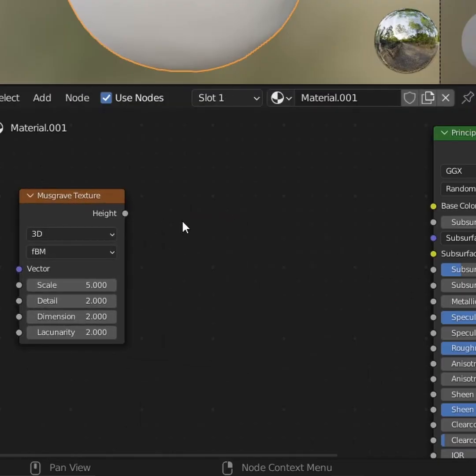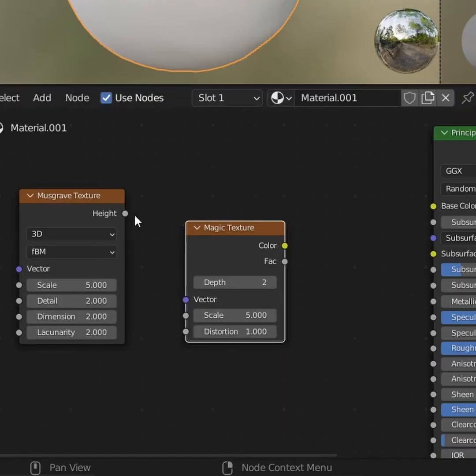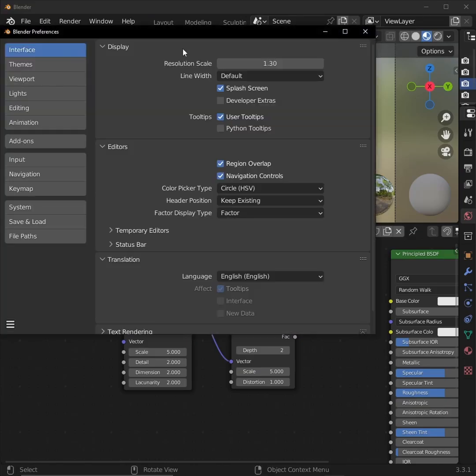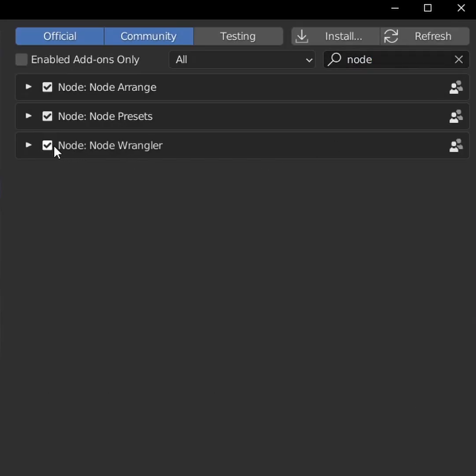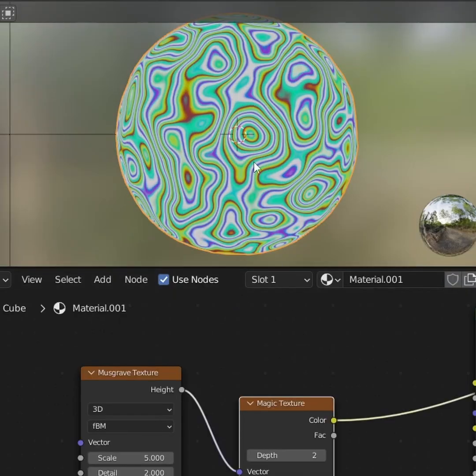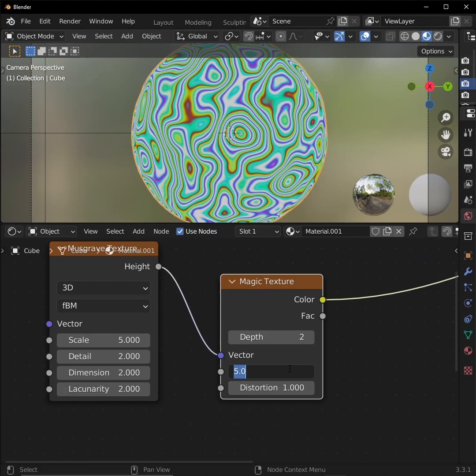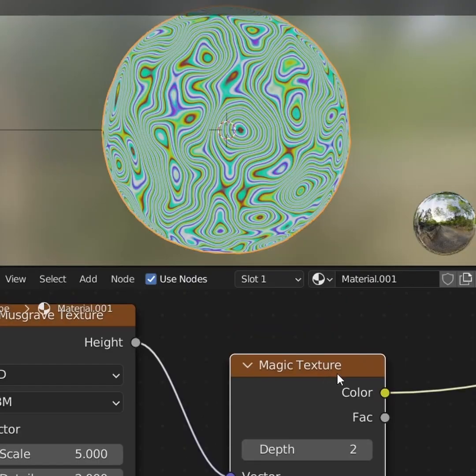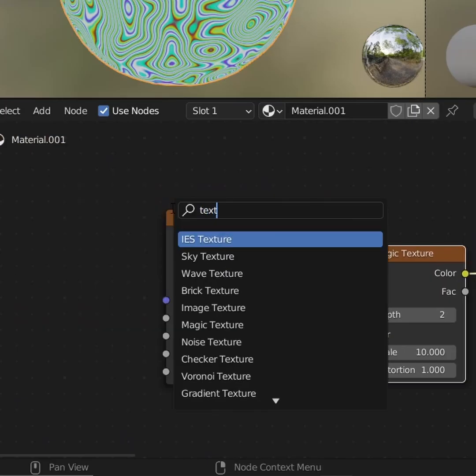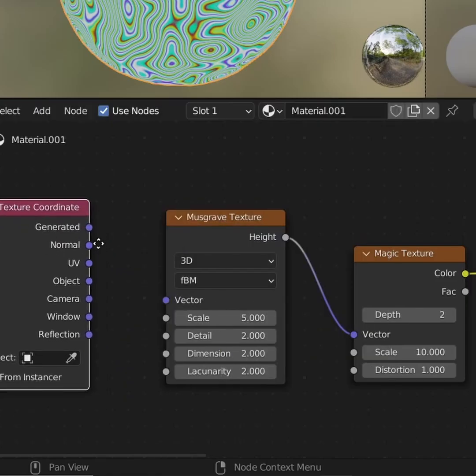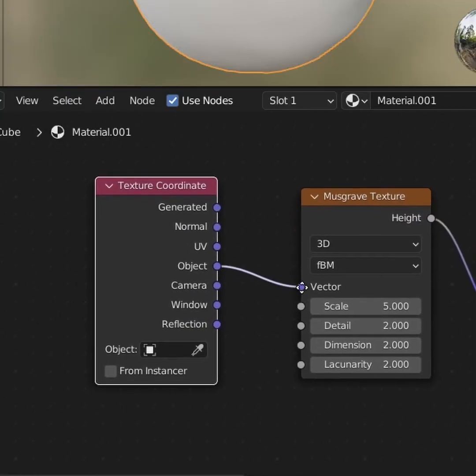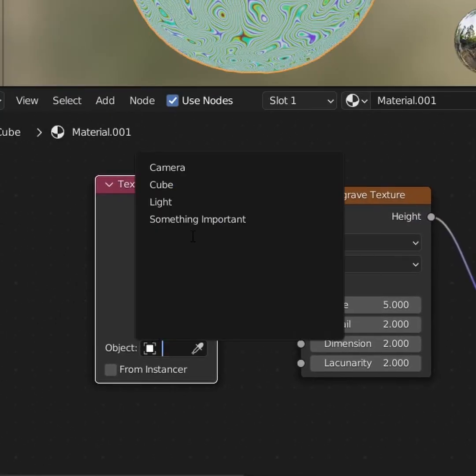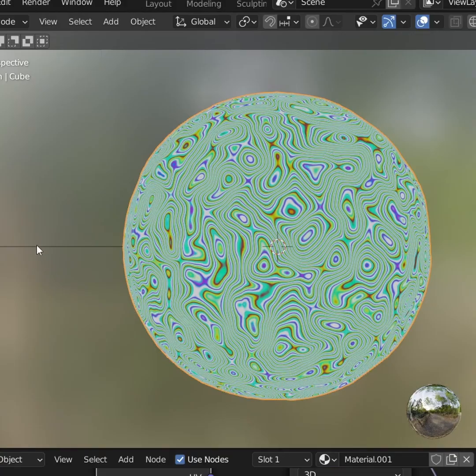Let's do that by adding a musgrave texture plugged into the vector of a magic texture. Make sure you have the node wrangler add-on enabled in your preferences, and control shift click on our nodes so we can see what we're working with. Tweak the scale of the magic texture to around 10. And look, we kind of have fingerprints. Before we tweak anything else, add a texture coordinate node. Plug the object output into our musgrave texture's vector, and set the object to, you guessed it, our very important empty.